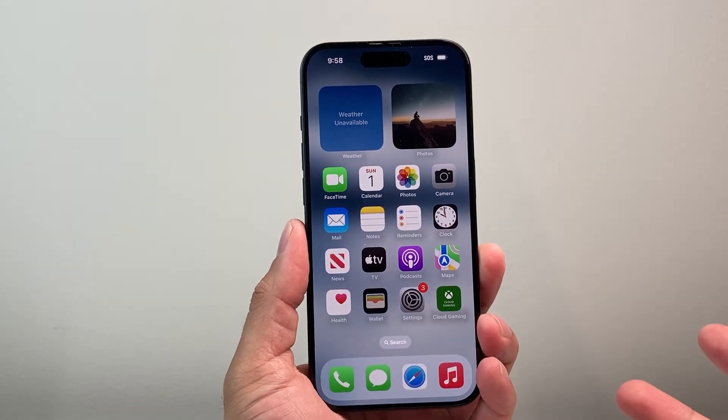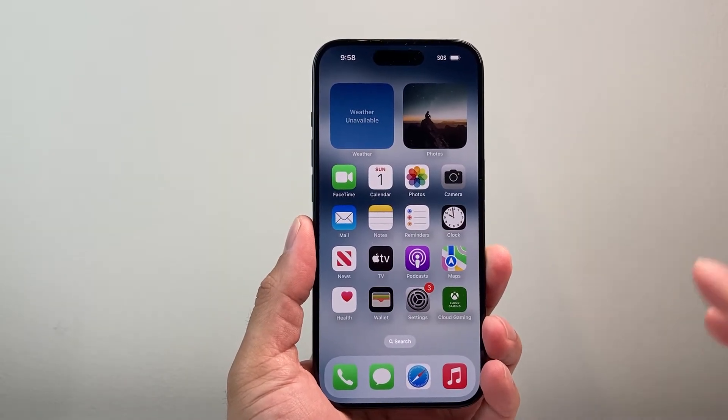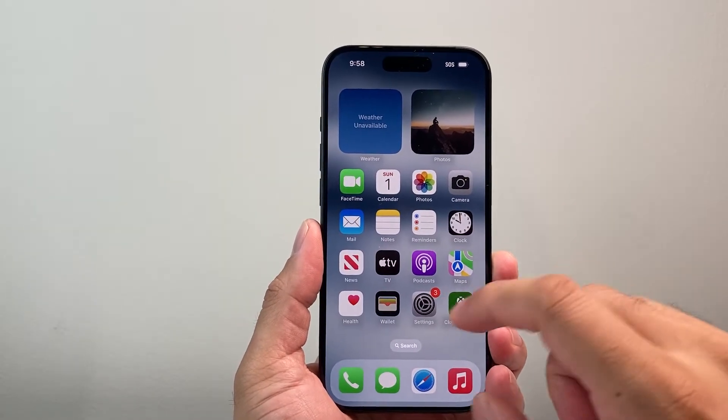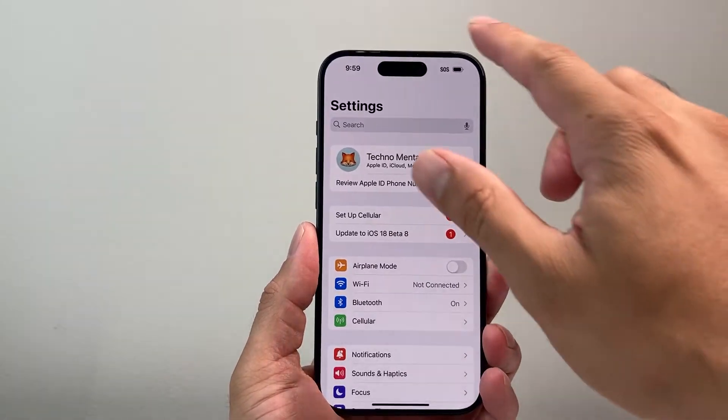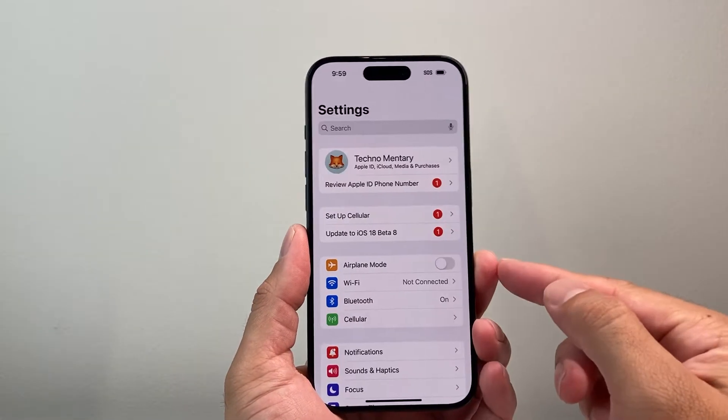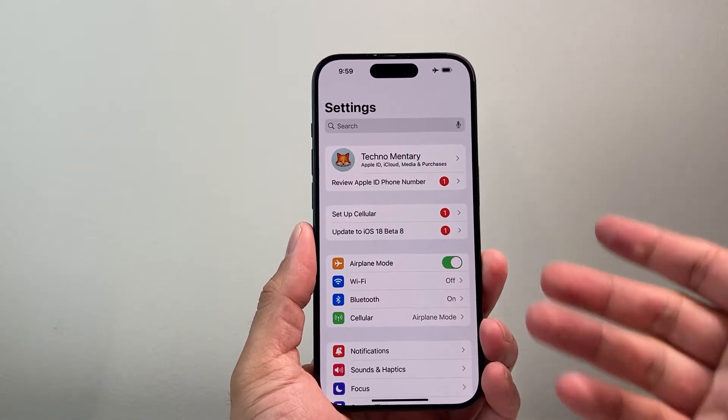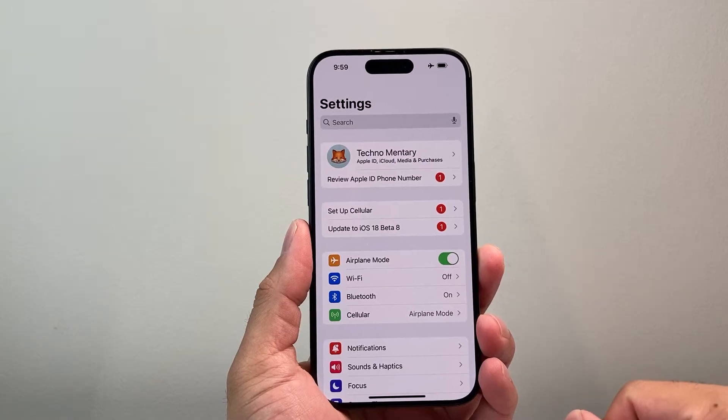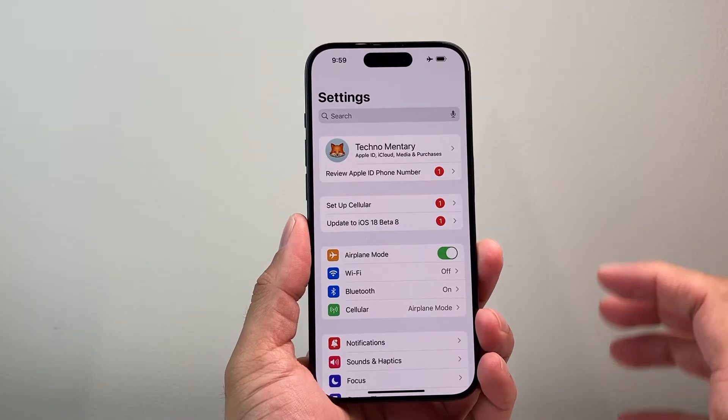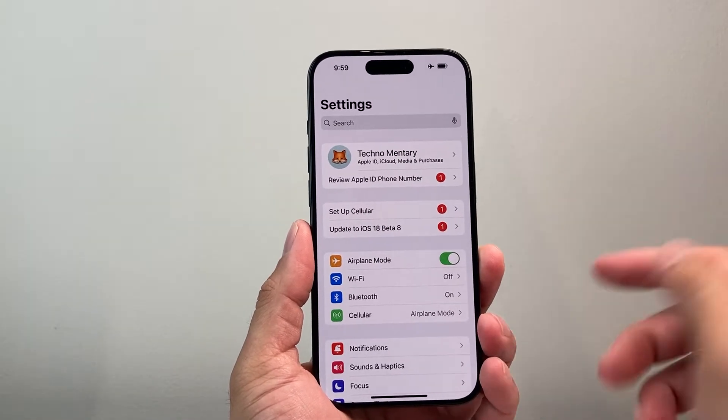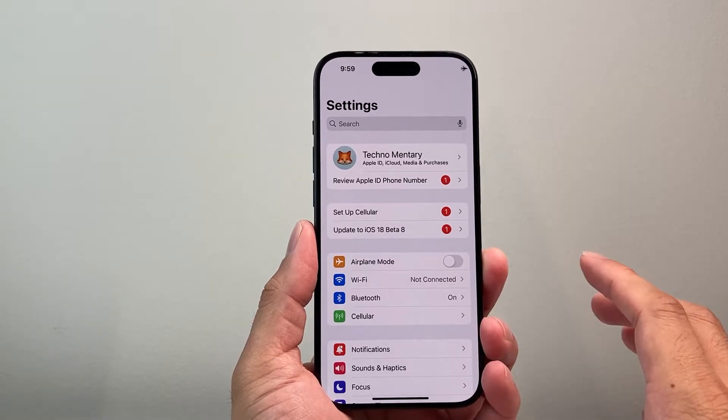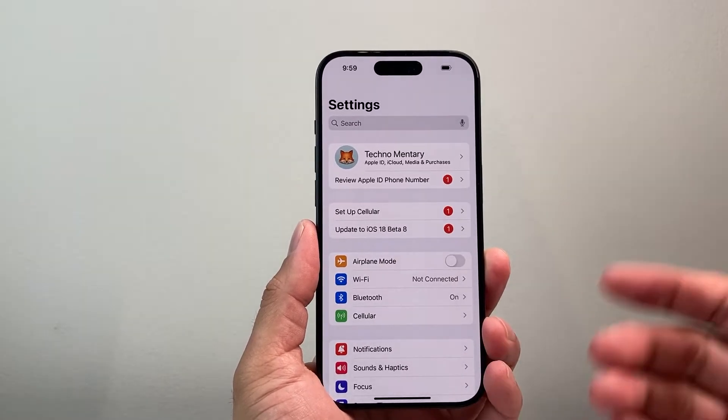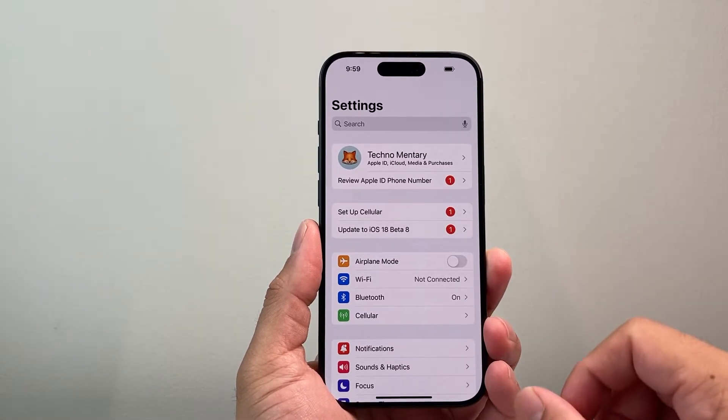If you want to quickly disable location services, the quick and easy way to do is go into your settings and pull up the control menu, and you're going to put your phone on airplane mode. Now when you put your phone on airplane mode, location services will be temporarily turned off until you turn off airplane mode. So that's a quick and easy way to disable location.